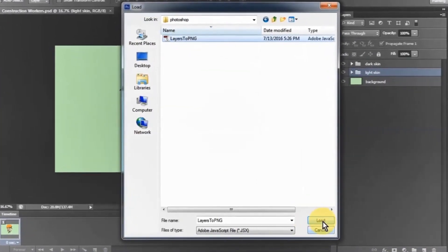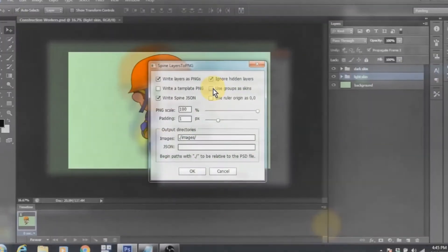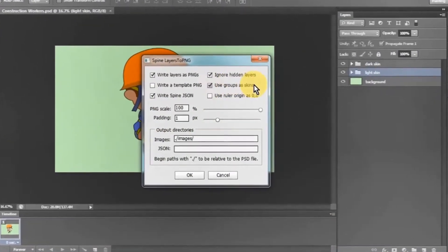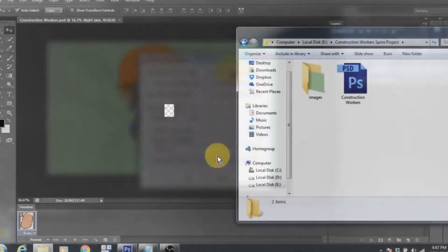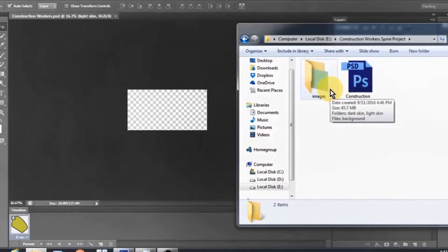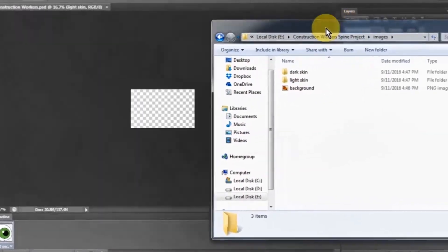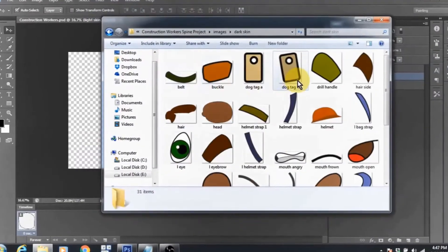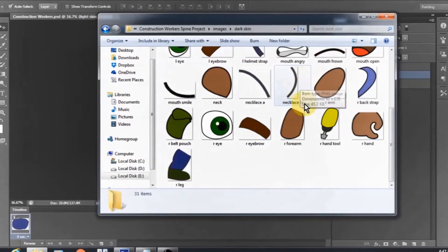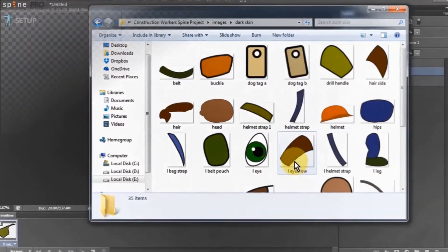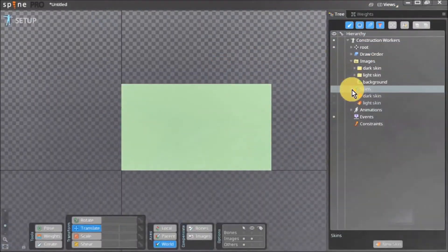Also when we ran Spine's layers to PNG script, we turned on the use groups as skins option. By doing this, our PNGs were saved in two separate folders, one containing the assets for the light skinned character, the other for the dark skinned version.